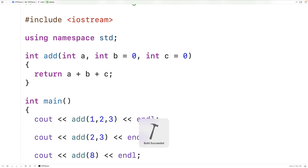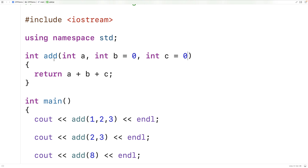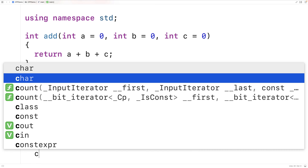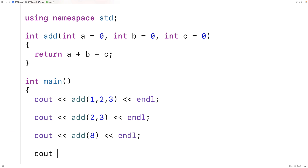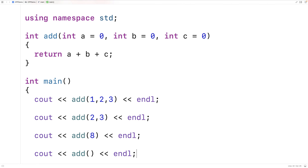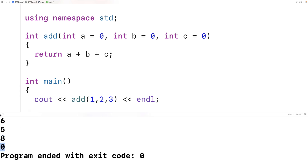Now we can also have all of our parameters have a default argument value. So we could also say for a that a is going to be equal to 0 by default. And again, we call the add function this time with no arguments at all. So we'll just say add followed by an end line. And in this case, we're just going to get back 0. So we save this, run it, and we just get back 0.